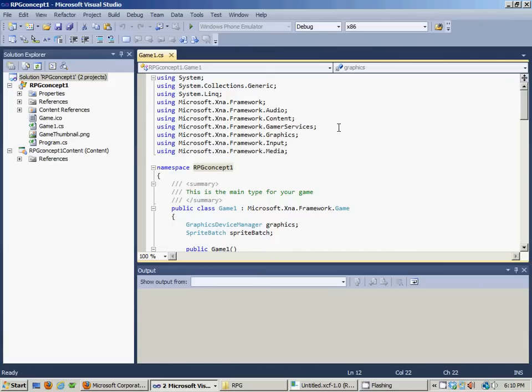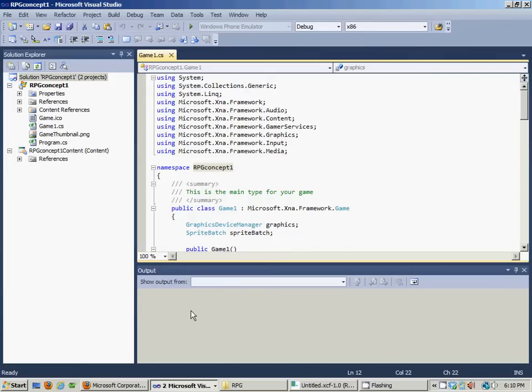This is going to be our development environment here. I've already created a new project, it's called RPG Concept One, and this is where we're going to make the magic happen, hopefully if I can get past the whole object-oriented thing. But that's a different tutorial altogether.